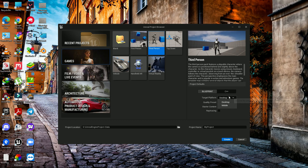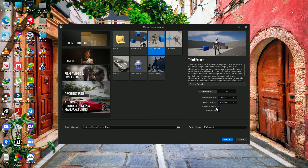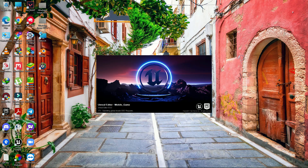After restarting, create a new project. Select Third Person template, set it for mobile, set scalability, remove starter content, name it 'Mobile Game', and click Create.